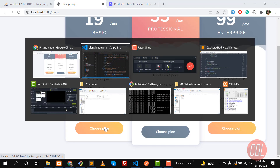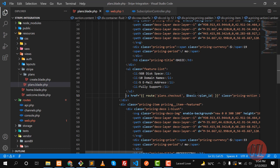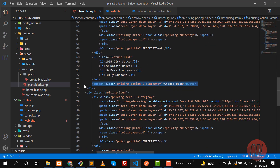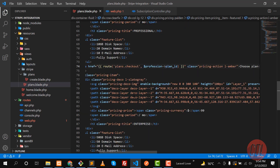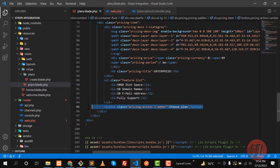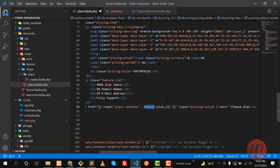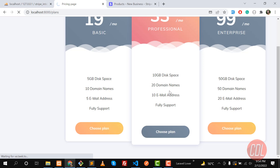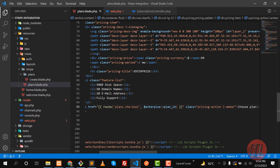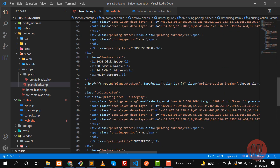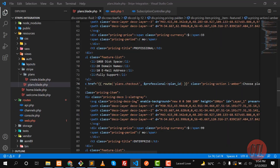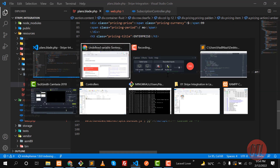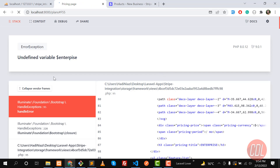Give it a refresh and yes, we are receiving the plan ID. Let me replace this for all of the plan buttons — this one is professional, and at the end here it would be enterprise. Save this and give it a refresh. It says 'undefined enterprise and professional' — I misspelled enterprise. Save and refresh again. I'm very tired, that's why I'm making mistakes.